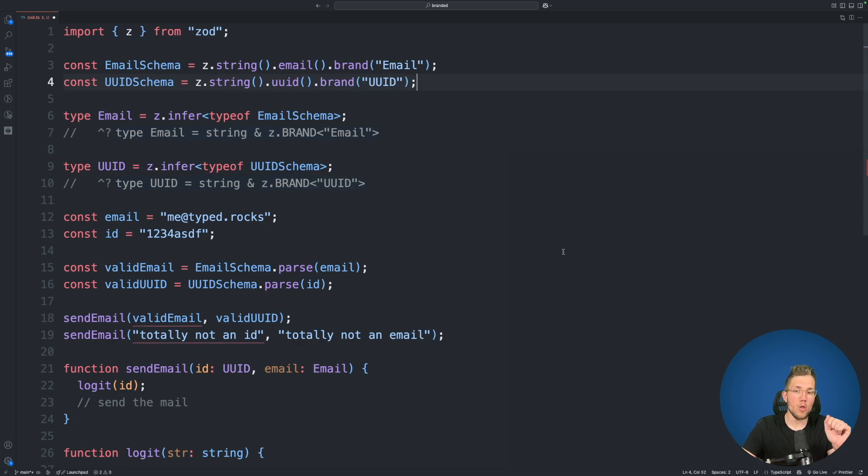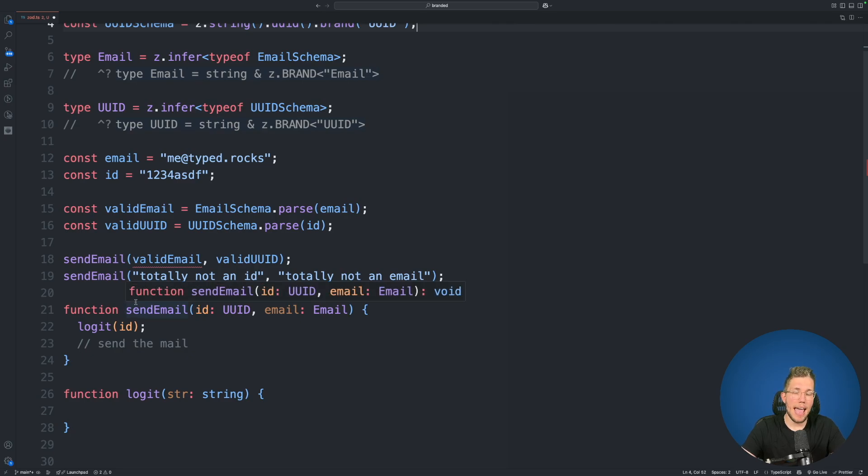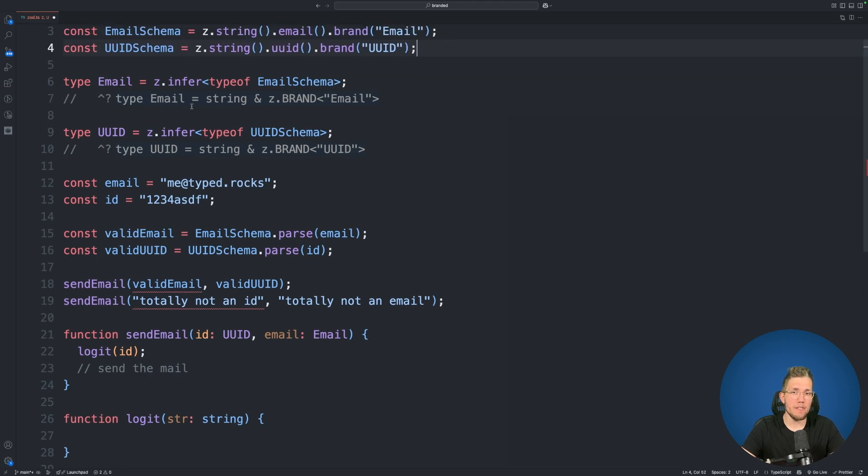Now maybe you have already spotted it. Line 18 and 19 does no longer compile. And you also maybe already spotted that the type here has changed. Now the email type here is no longer just a normal string.